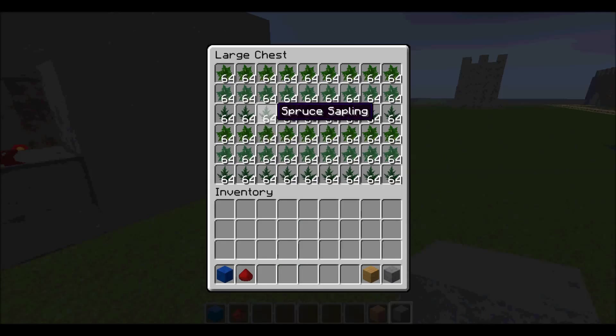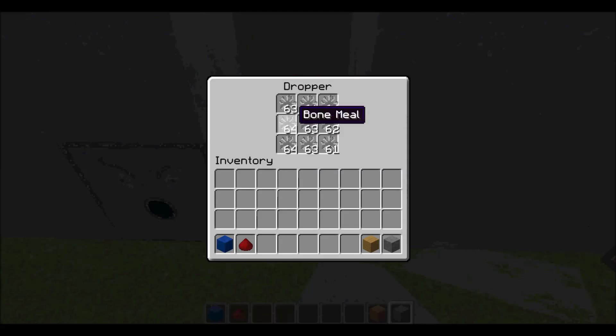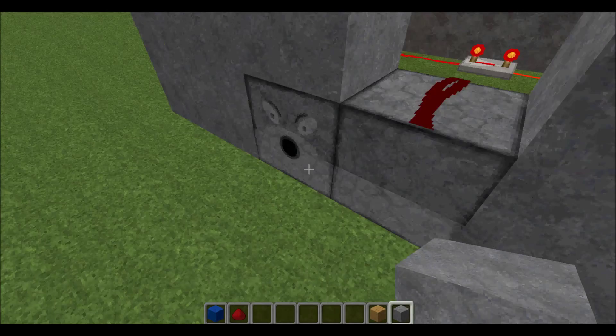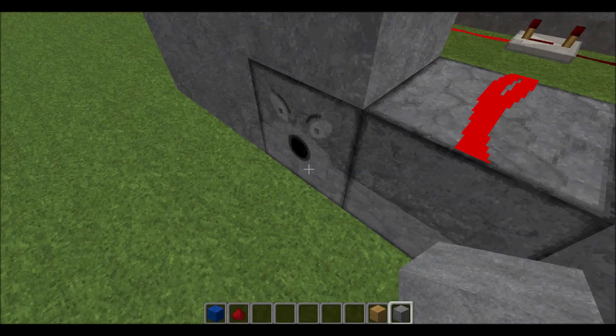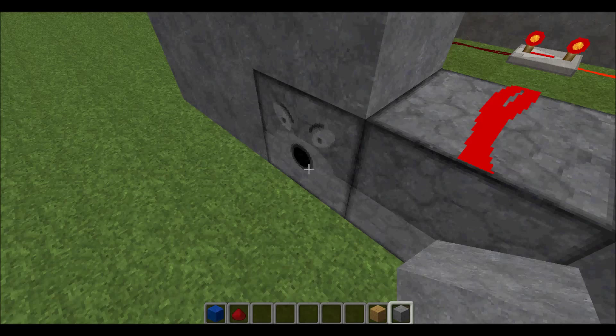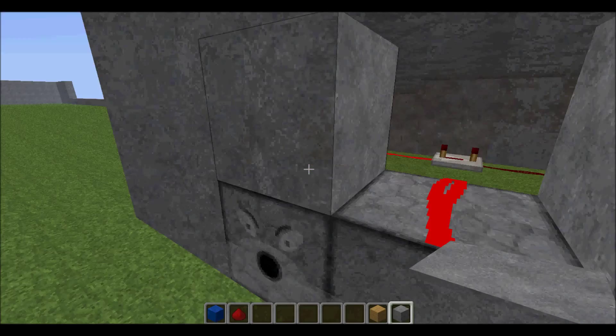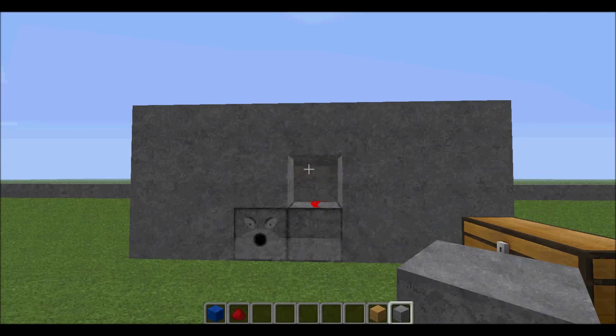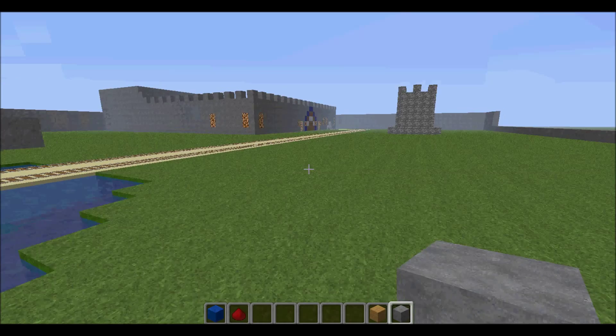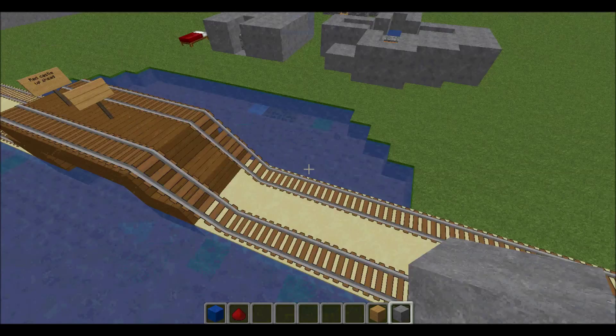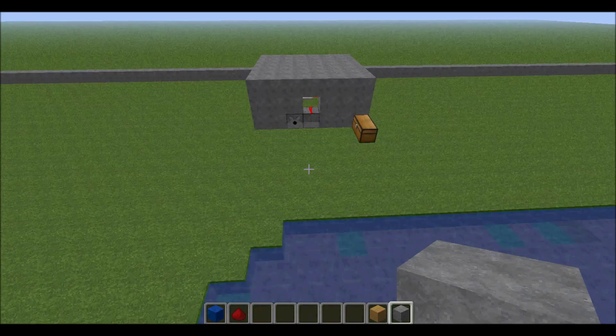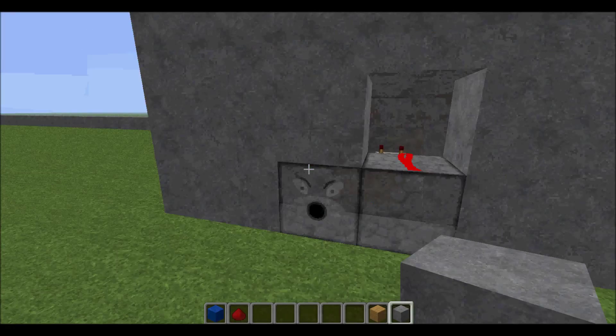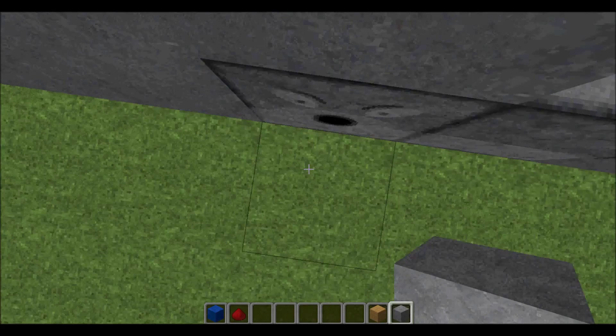To get your wood and stone there are some cobblestone generators here and this is a nice little nifty wood thingy. Basically you just take a sapling and there's just bone meal here which dispenses into here, and this is a dispenser so it won't actually shoot anything out.